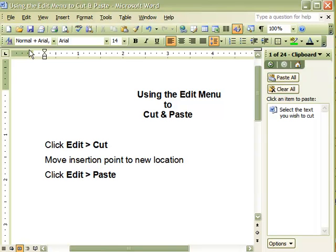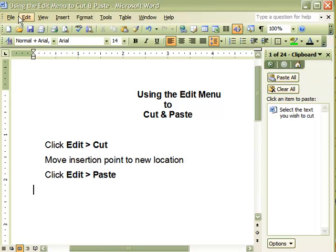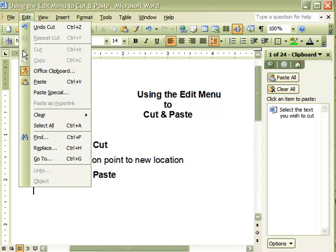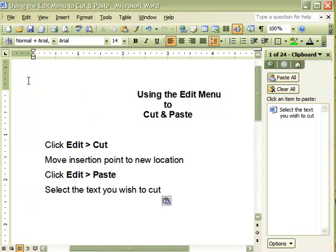For the third step, move the insertion point to the desired new location. And for the fourth and final step, click Edit, Paste. The cut text is now inserted.